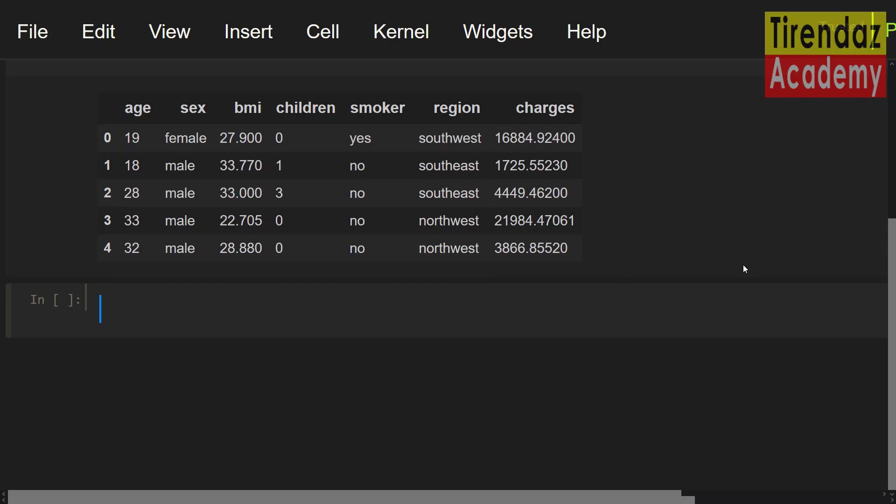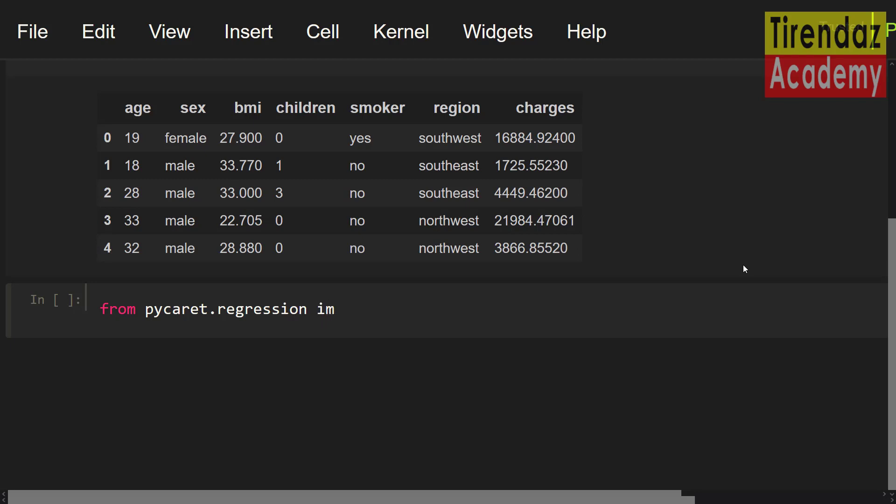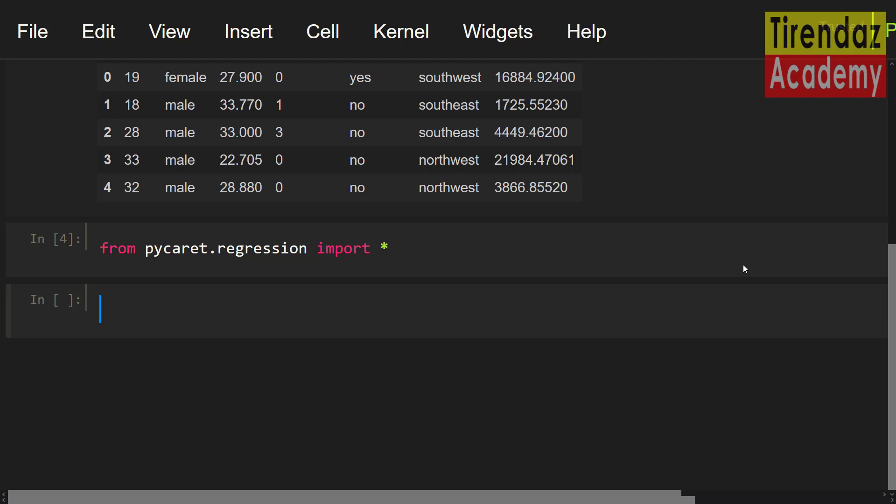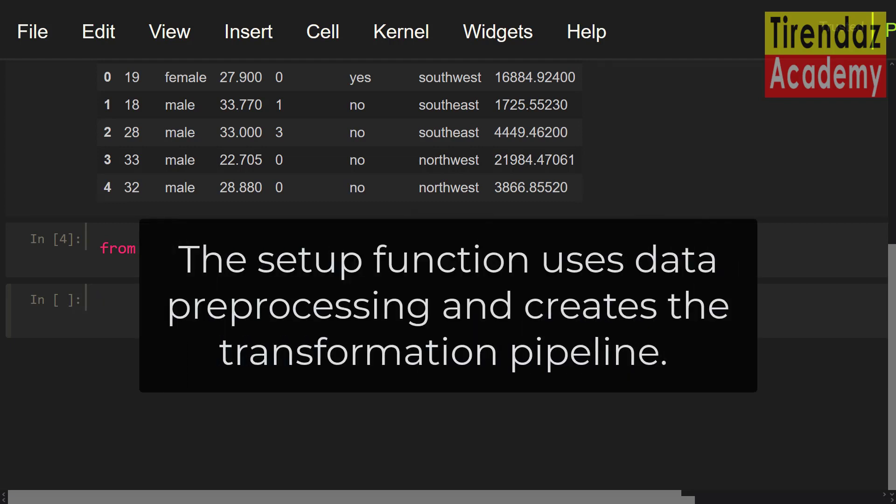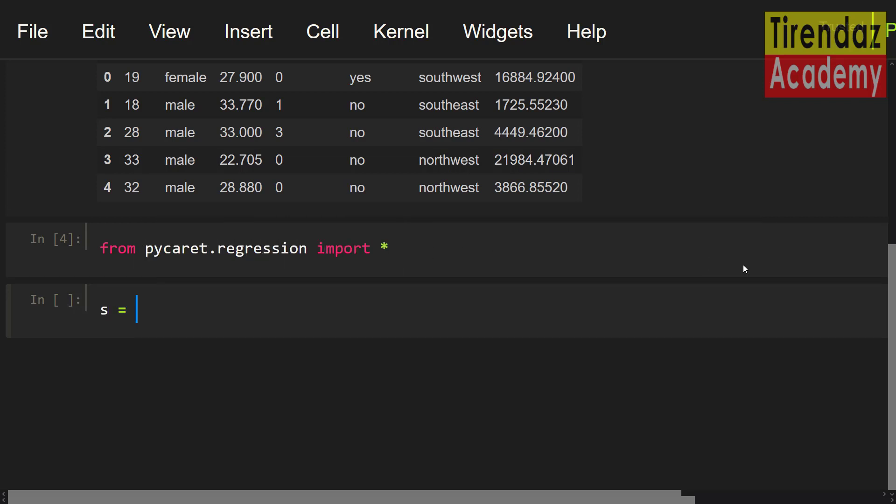To do the regression analysis using PyCaret, let me import the regression module. From pycaret dot regression import asterisk. Now, I'm going to use the setup method to initialize the analysis. This function uses data preprocessing and creates the transformation pipeline.